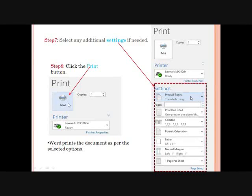You can also select orientation and page size from the Orientation and Size boxes respectively, and select any additional settings from the other drop-down lists if needed. After doing all the settings, click the Print button. Word will print the document as per your selected options.